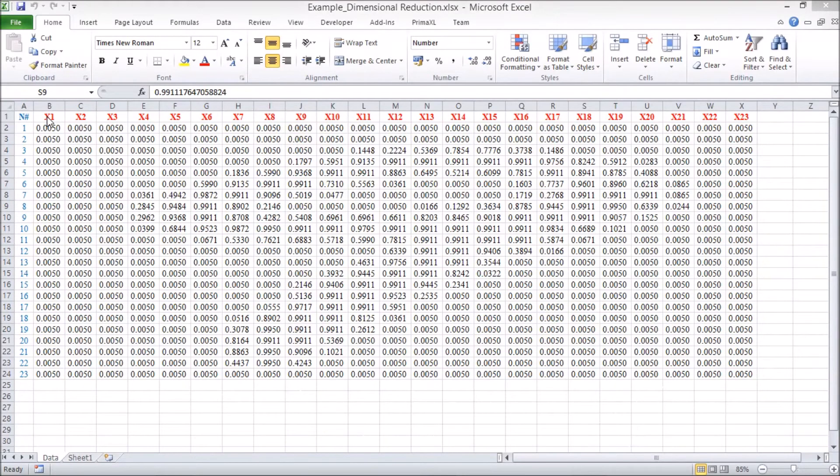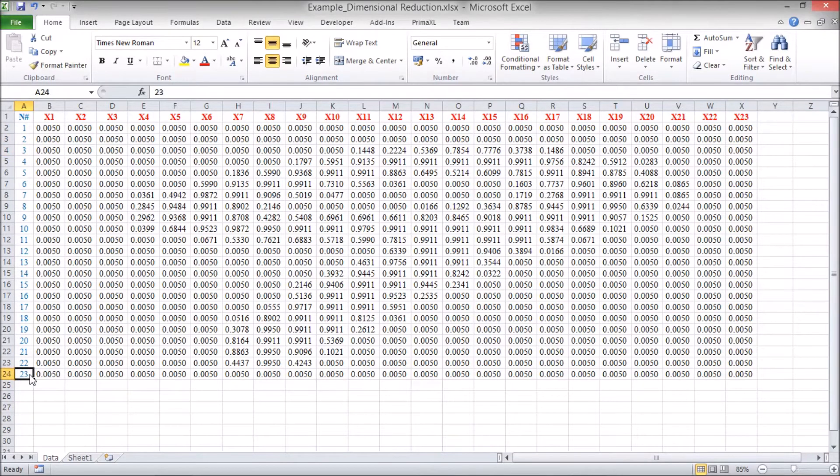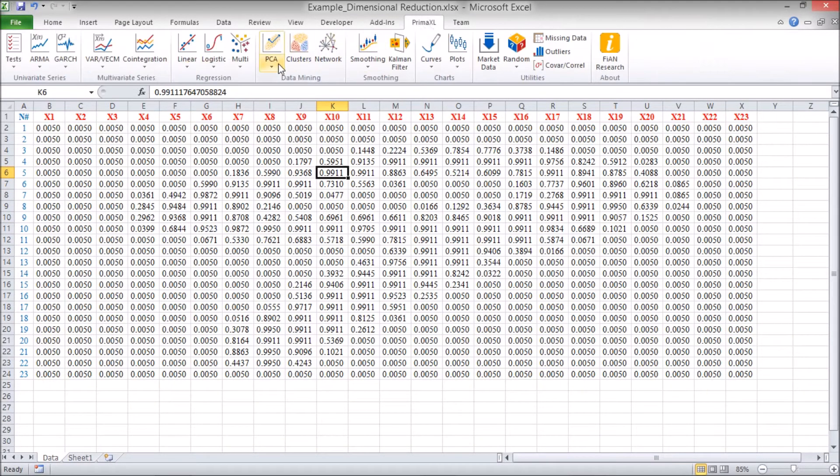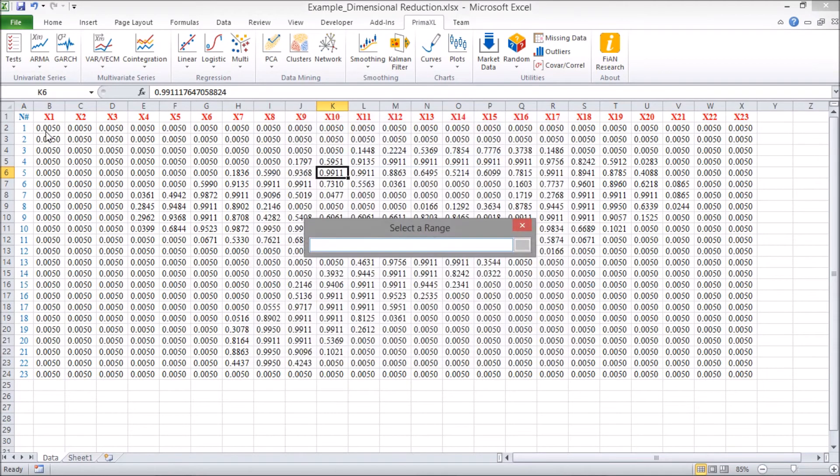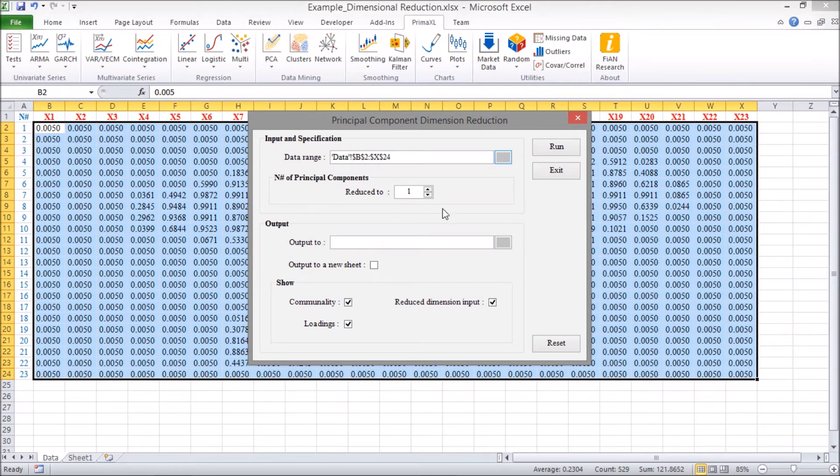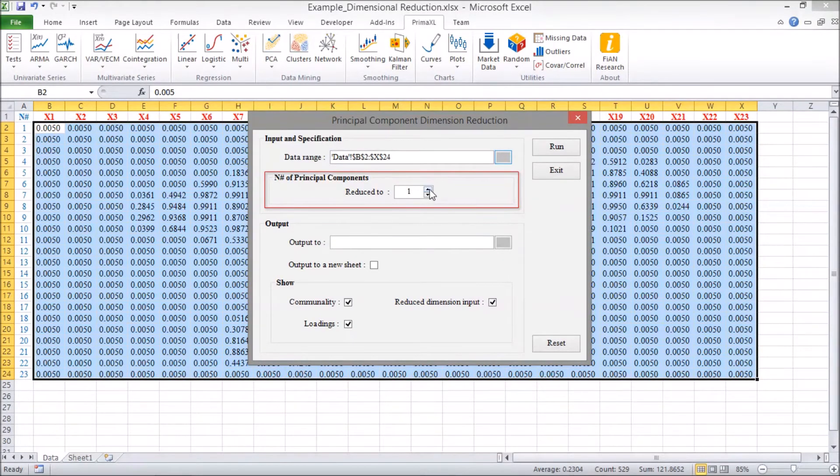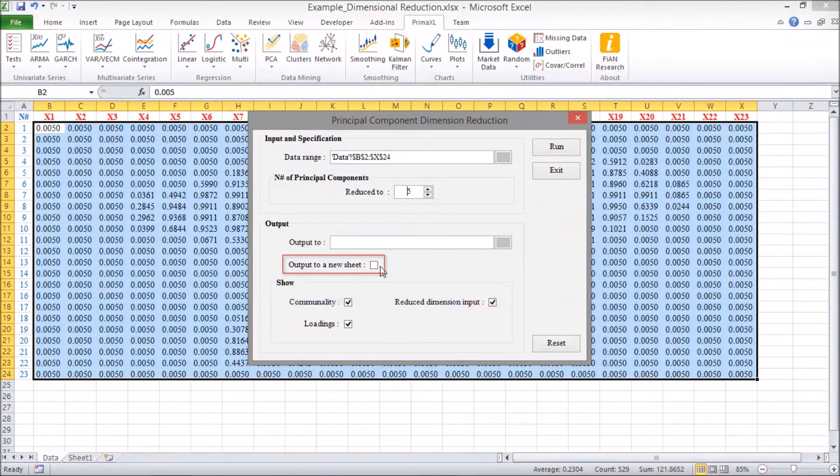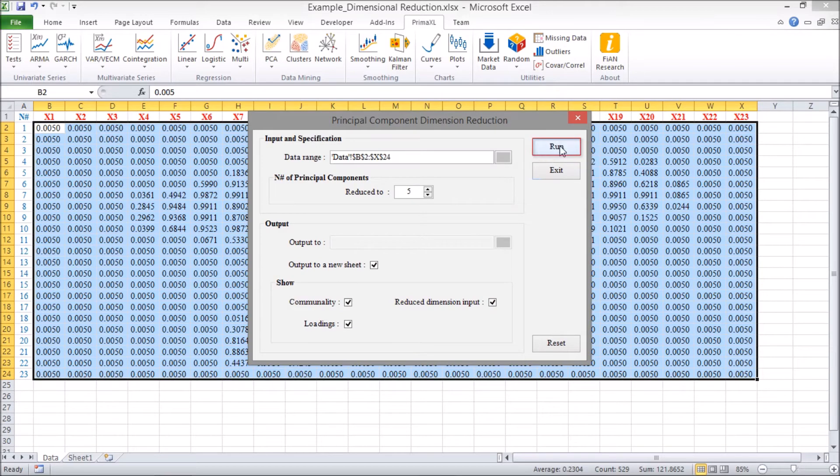Examples. We have a data set of 23 variables and 23 rows or observations. And the data values seem to lie between 0 and 1. We go to the PrimExcel tab, select PCA, and then dimensional reduction. We select the cell range of the data set. The number of principal components has to lie between 1 and 23. For this example, we select 5. We check on this box to output the result to a new sheet. Here, we leave all these boxes as checked. Finally, we press the run button to execute.